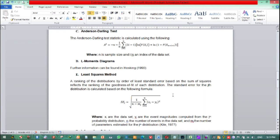Another kind of assessment method is the least squares method. The ranking of distributions by order of standard error based on the sum of squares reflects the ranking of goodness of fit of each distribution. The standard error of the distribution is calculated based on a formula where XI is the data set, N is the number of events in the data series, and Mj is the number of parameters estimated for the distribution.